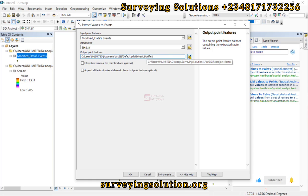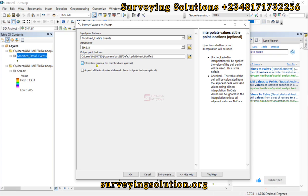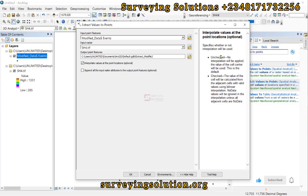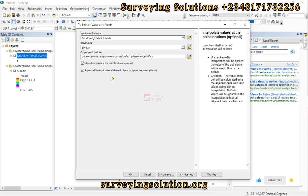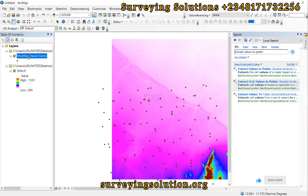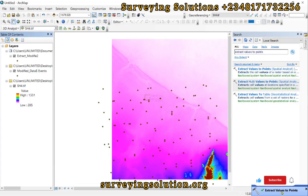The next option is 'Interpolate values at the point location', which is optional. If it is unchecked, interpolation will not be applied and the value of the cell center will be used — this is the default. If it is checked, the value will be calculated from the adjacent cells. You can also choose to append all input attributes to the point features. We click OK, and the Extract Values to Points tool runs successfully.